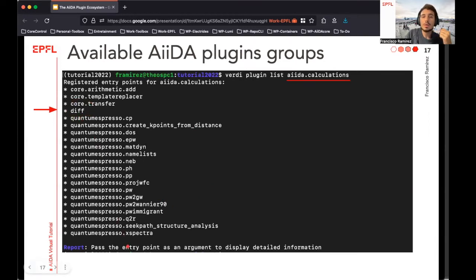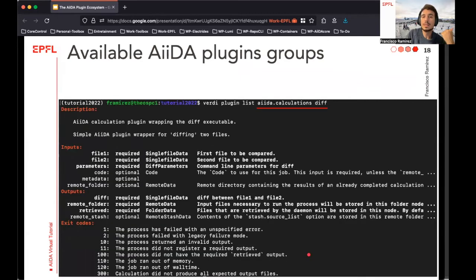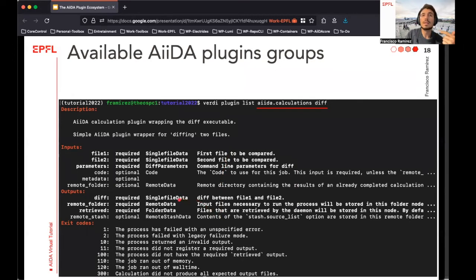There is a report message that tells us there is even more information about a specific plugin to be discovered by adding its name as an additional parameter. So if we run the 'verdi plugin list' command again with the group and the specific plugin name, we get all of this information: a brief description of the class behind the plugin, the type of inputs required, the type of outputs returned, and even the possible errors and exit codes that can be raised by the class.